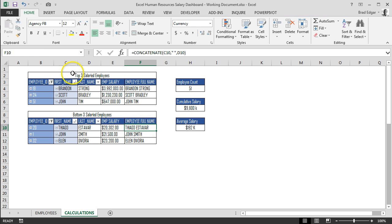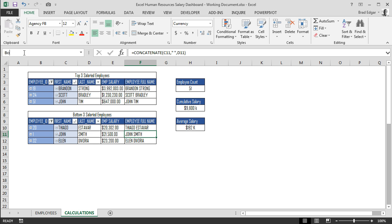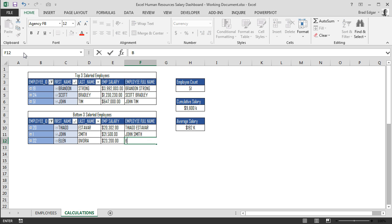Let's put in the names. To stay consistent: bottom name 1, bottom name 2, and bottom name 3.